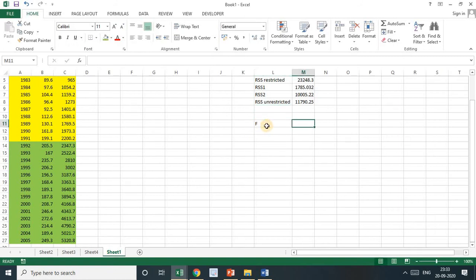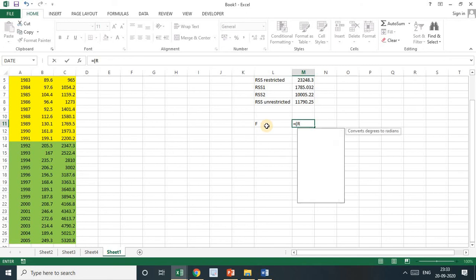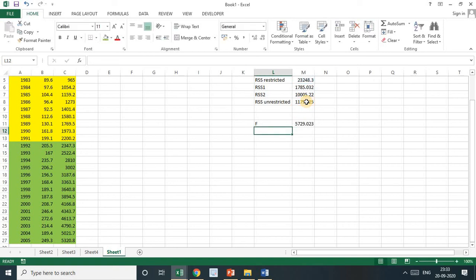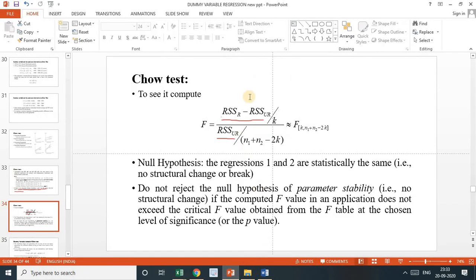So F equals RSS_R minus RSS_U divided by K — where K equals 2, giving the numerator as 5,729. Then RSS_U divided by N₁ + N₂ minus 2K.